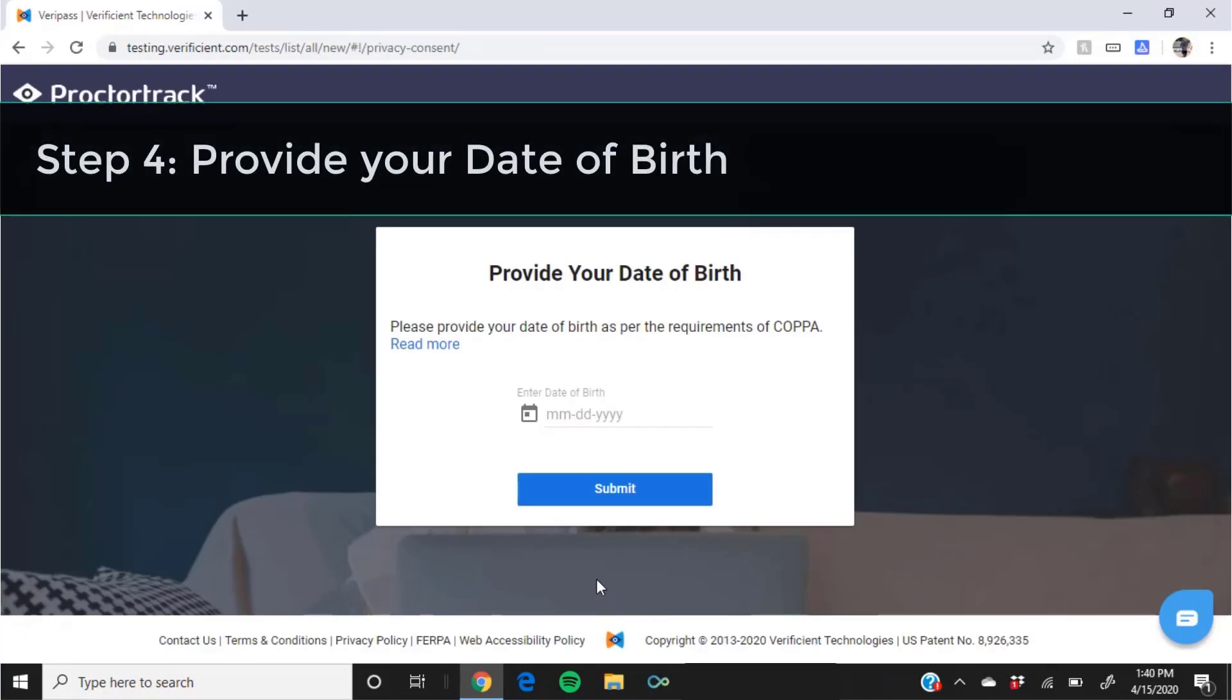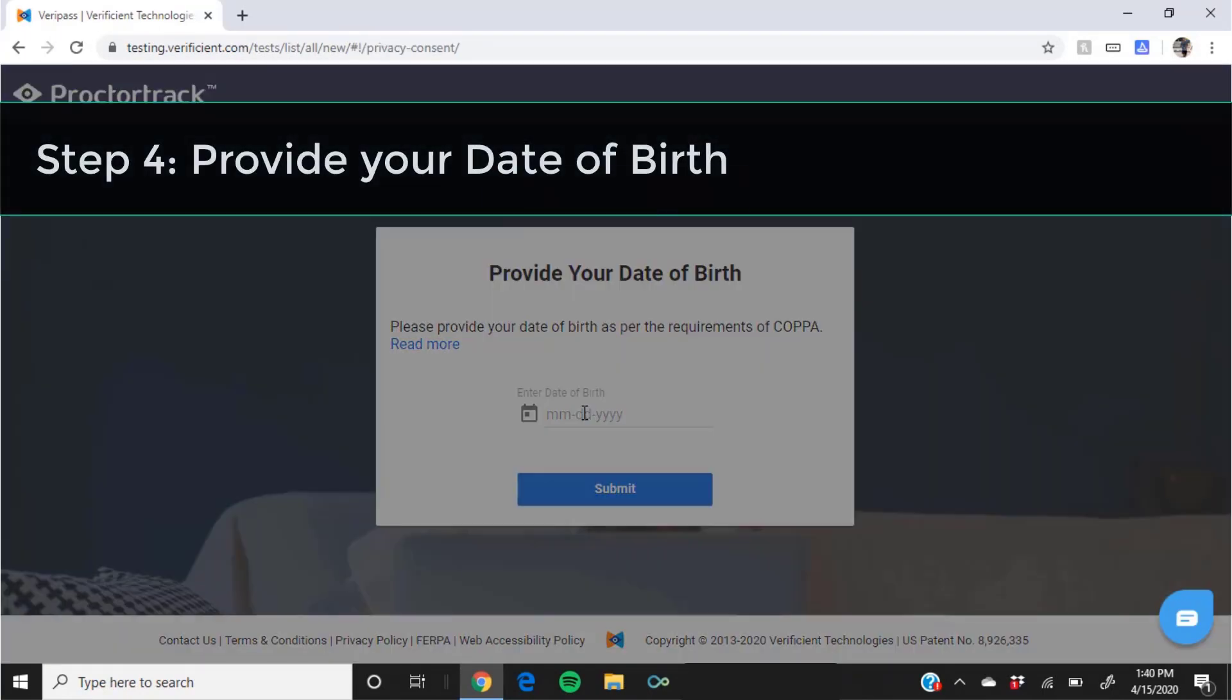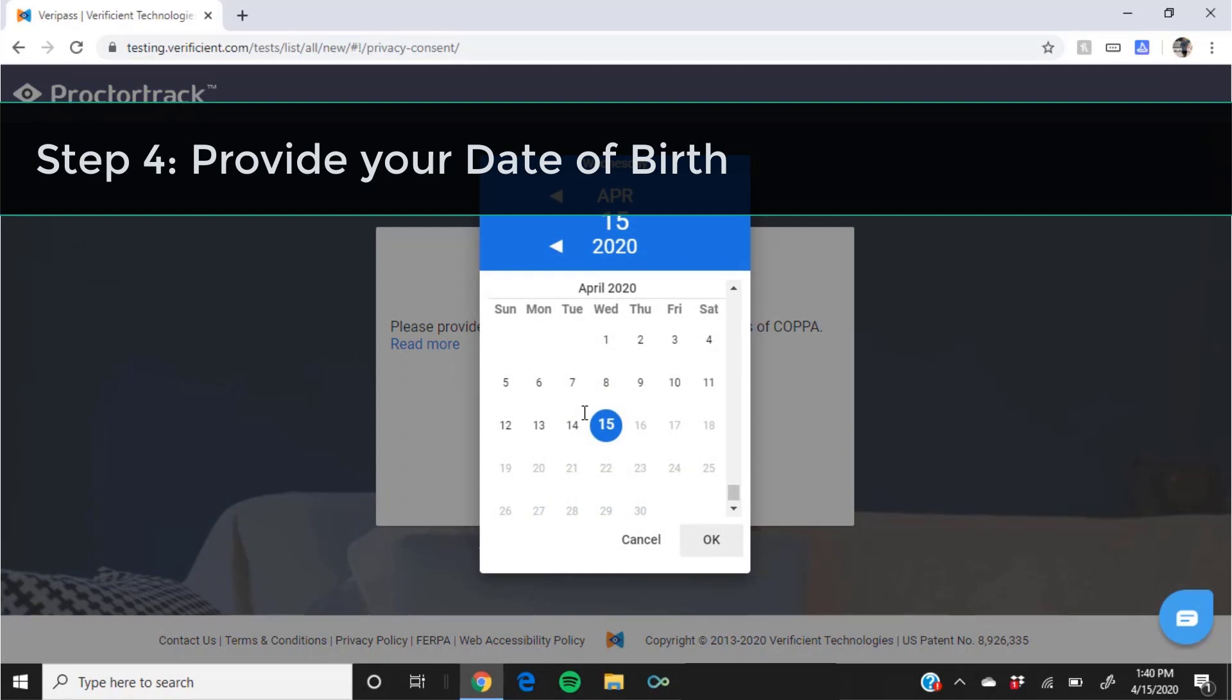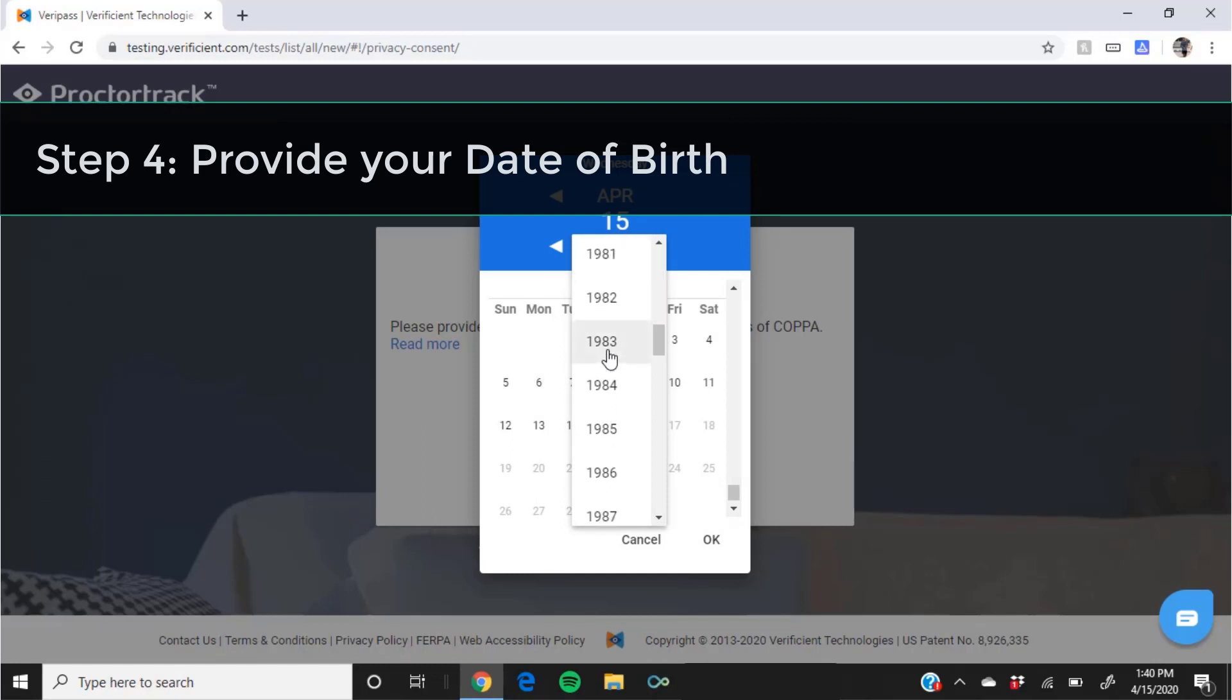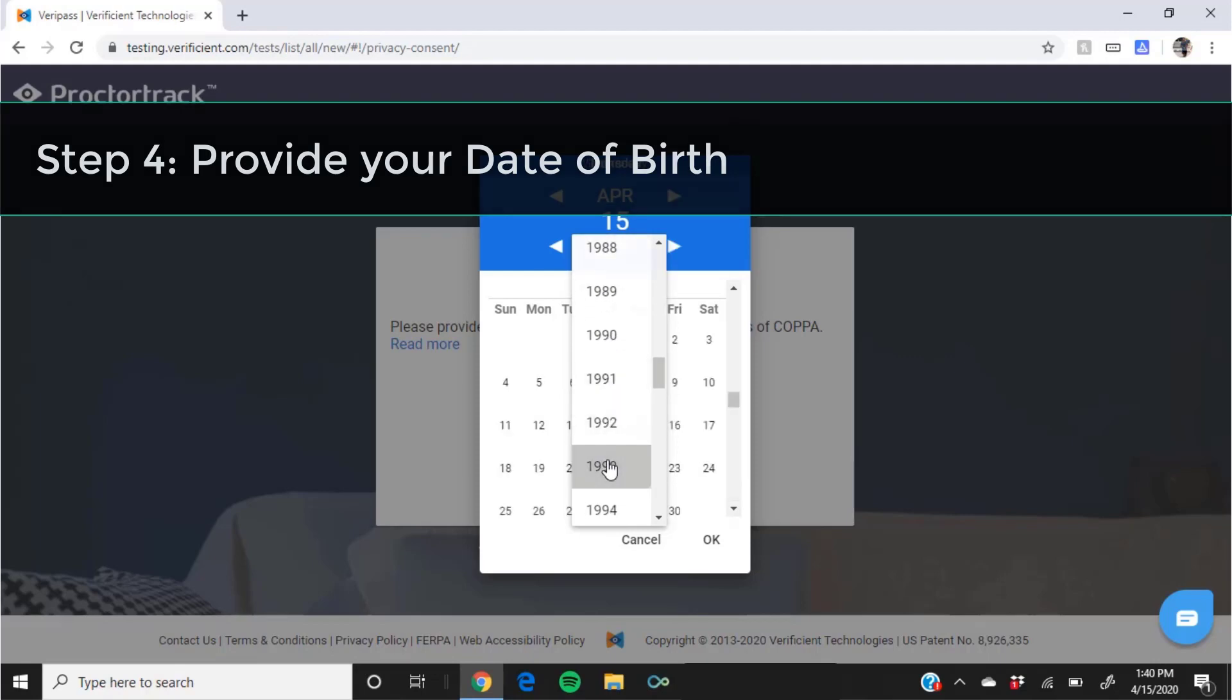Enter or select your date of birth. You can type it using the format seen on screen or browse it on the calendar. Because computer proctoring is not allowed for test takers under the age of 13, you must enter your date of birth accurately. If you are younger than 13 years old, please do not proceed with testing and contact your teacher.